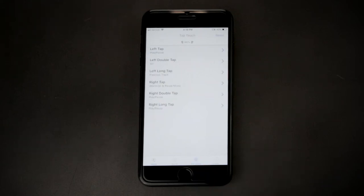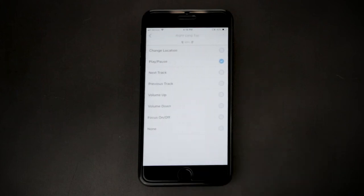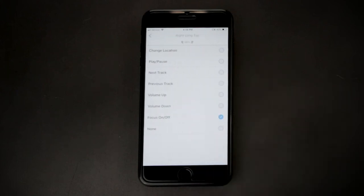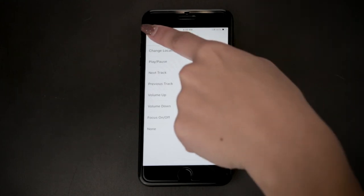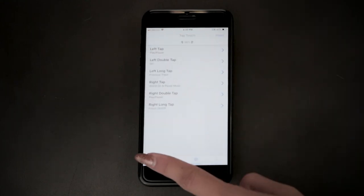From there, select right long tap. At the bottom, select Focus on/off at the bottom of the list. Now, without using your phone, you can simply press and hold your right earbud for a couple of seconds to turn Focus on or off in any location.